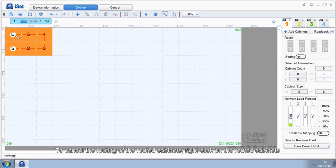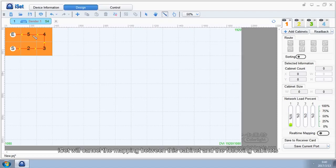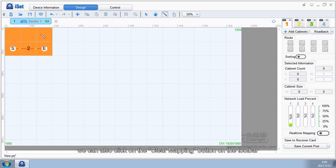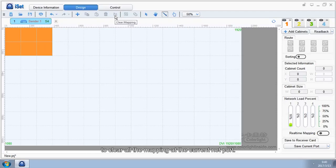To cancel the routing of the routed cabinets, right-click on the routed cabinets. iSet will cancel the mapping between this cabinet and the following cabinets. We can also click on the clear mapping button on the toolbar to clear all the mapping at the current network.